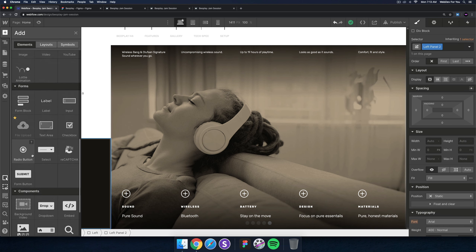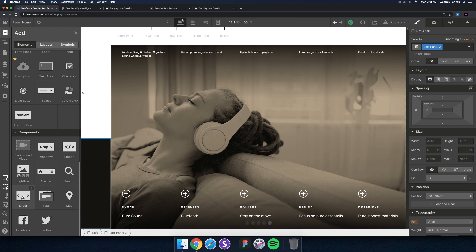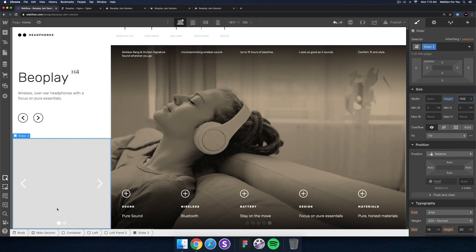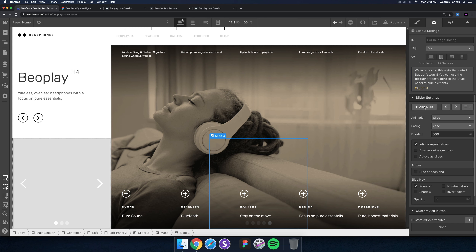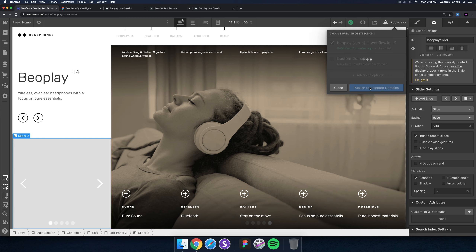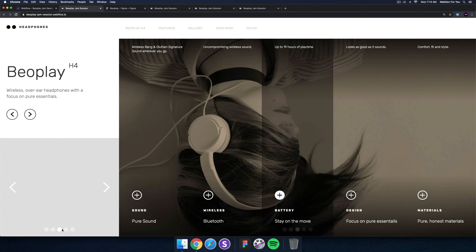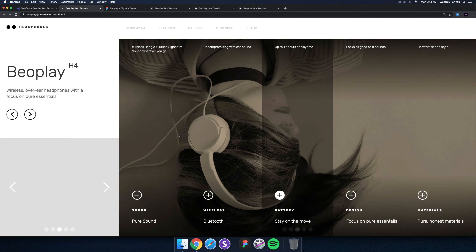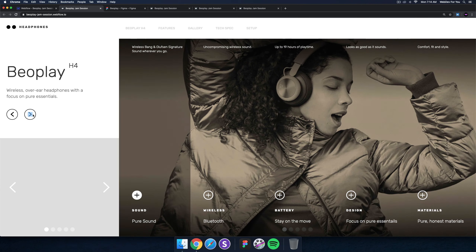Now I'll add a slider right in here. I'll set it to 100% width so it fills the space, add five slides, and give the slider an ID of 'bo play slider' so that the custom code gets applied to it as well. I'll publish and preview.